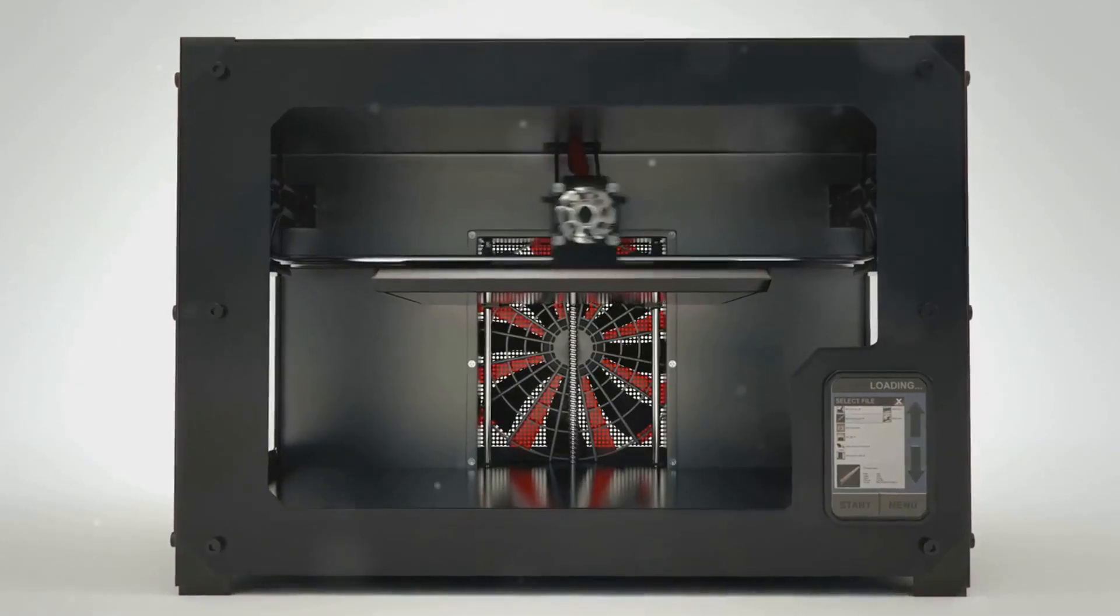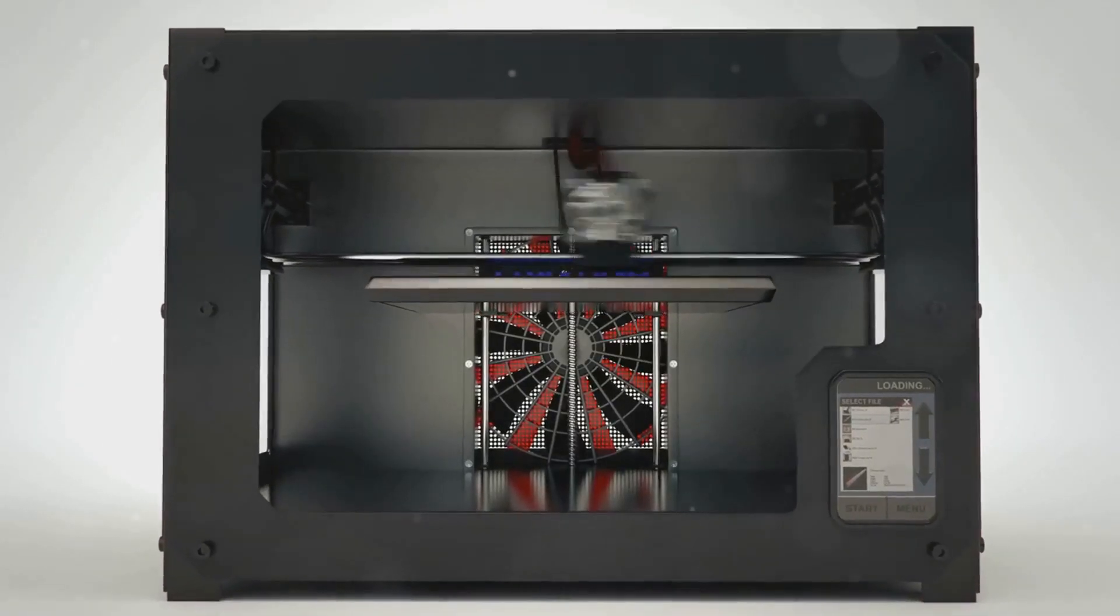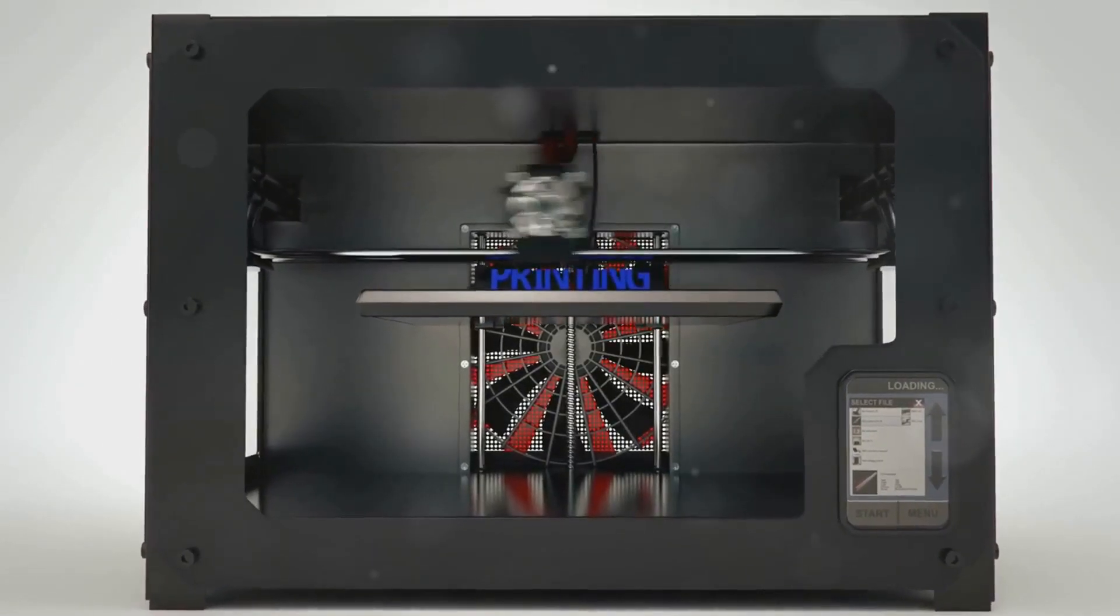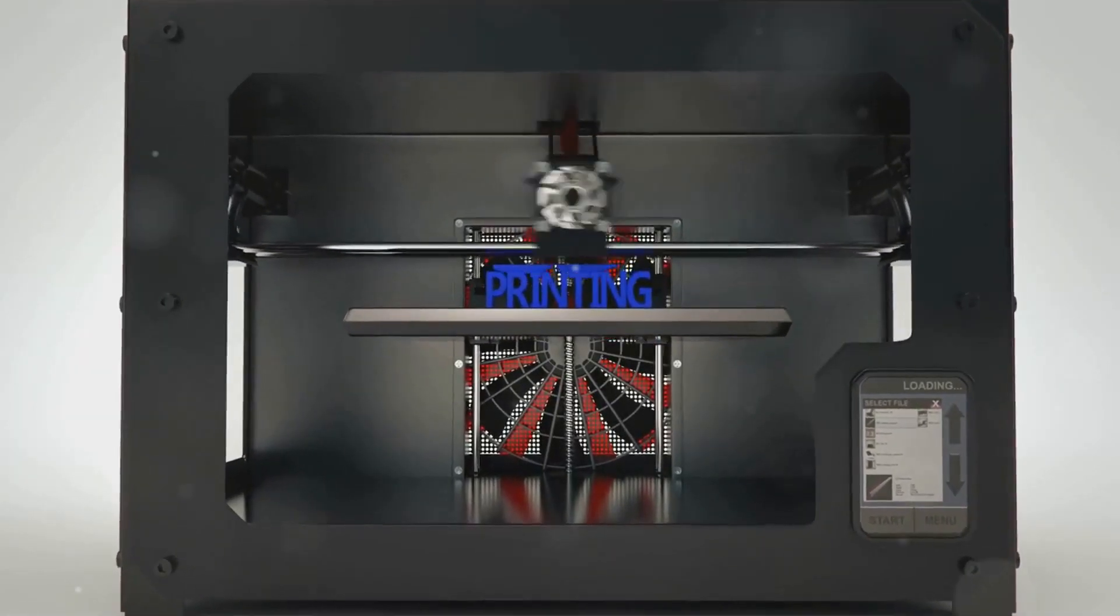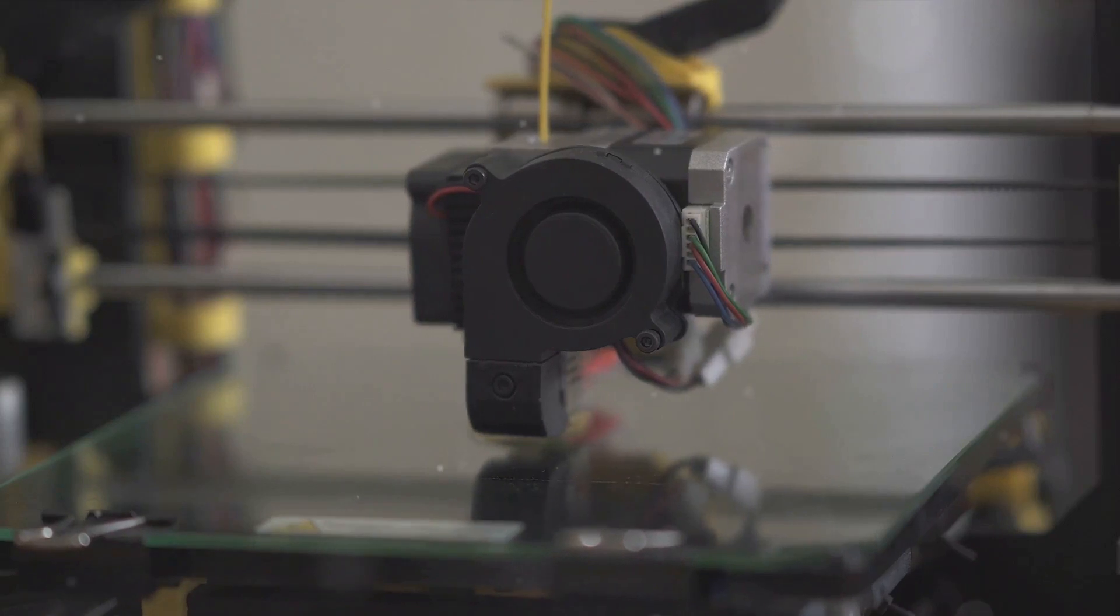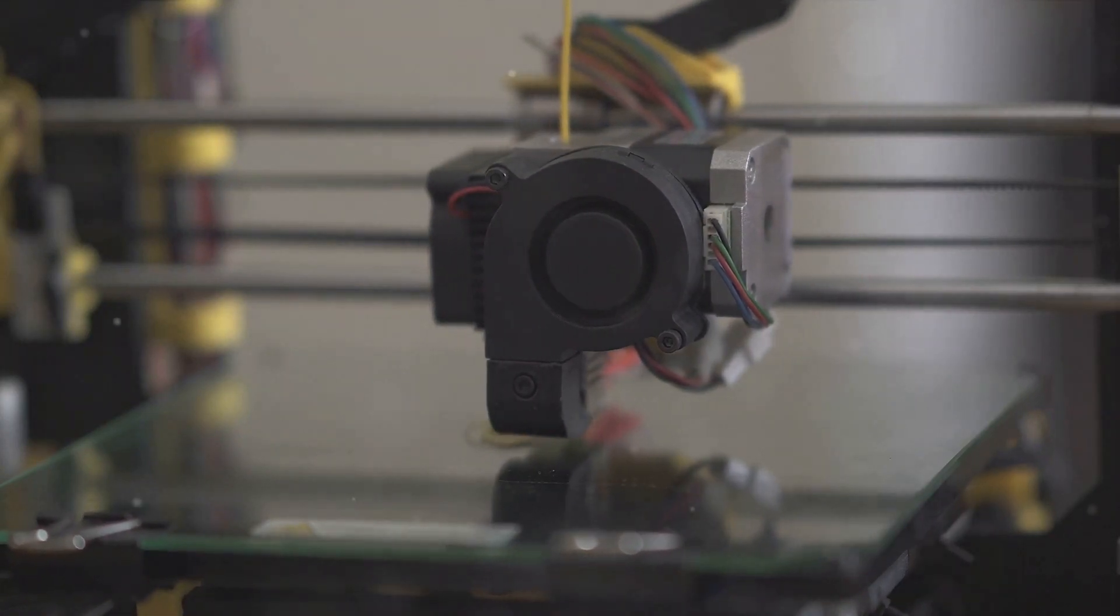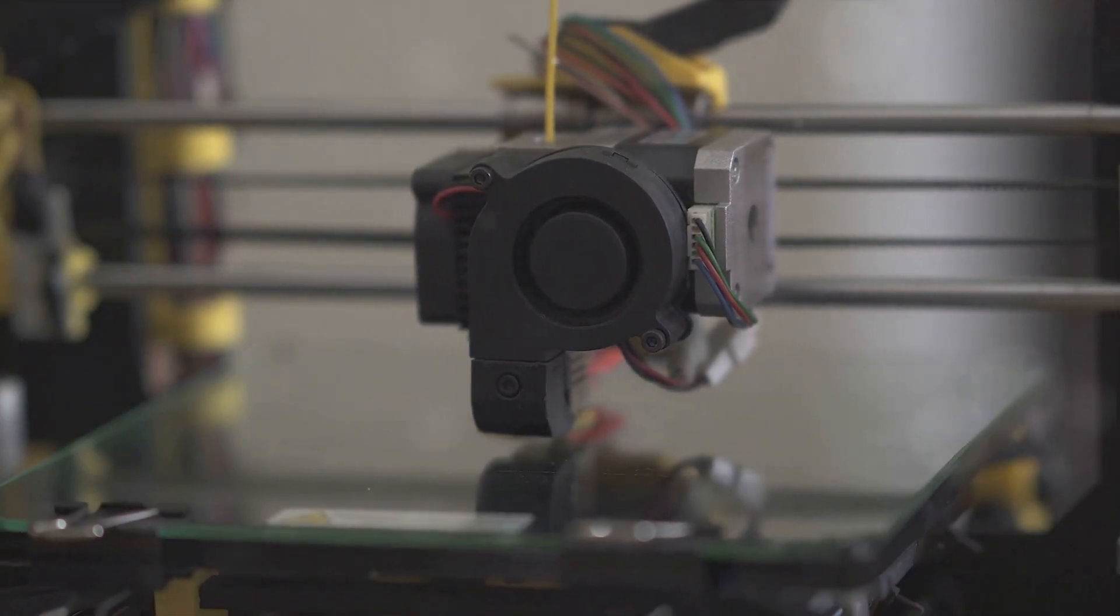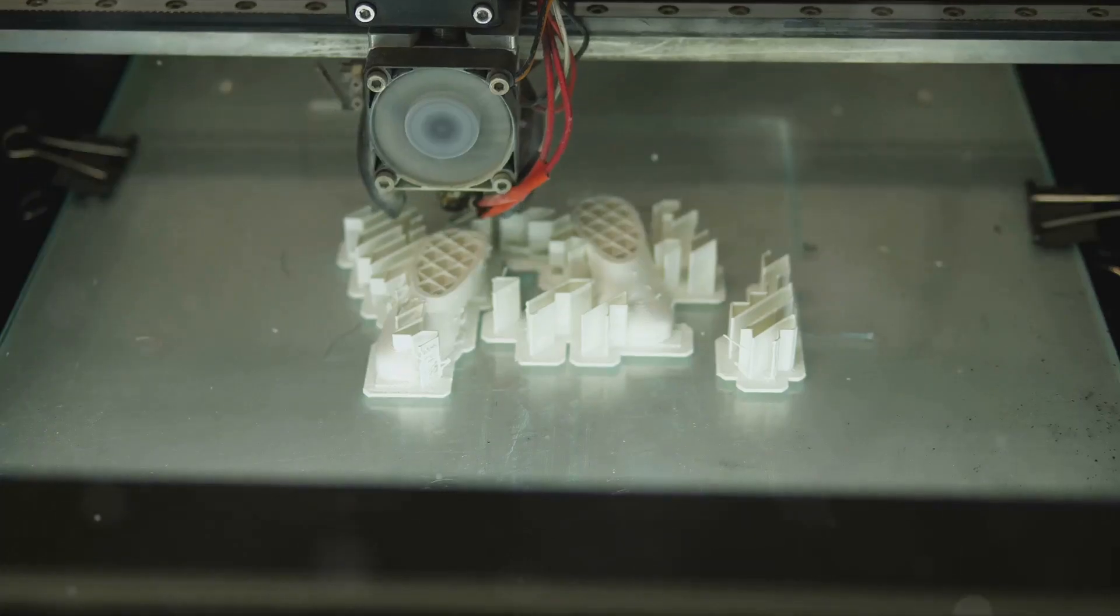The chosen model is then sliced, a step that prepares it for the physical world. Next, the Ender 5 Pro steps into action.